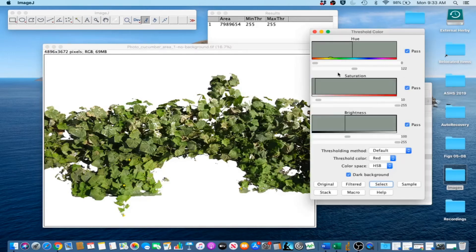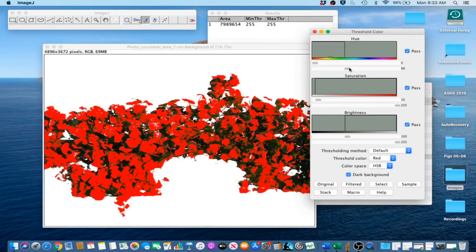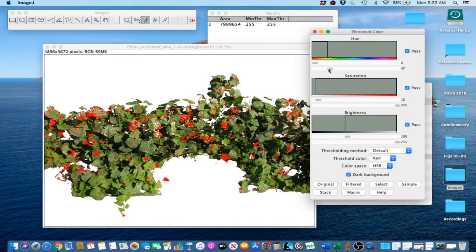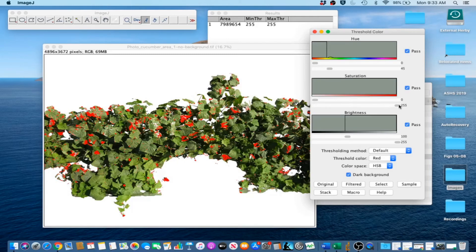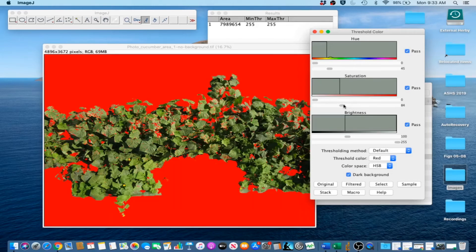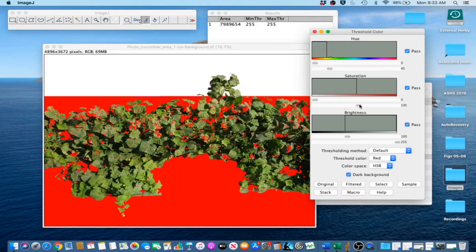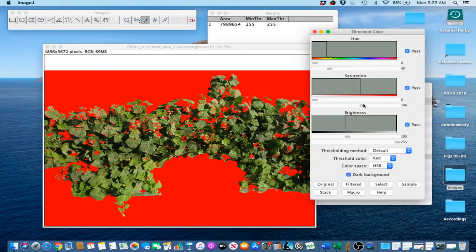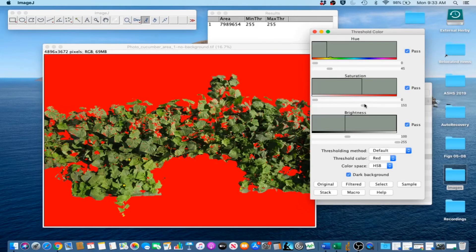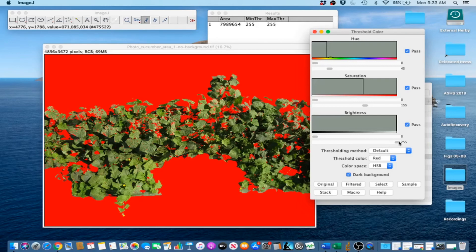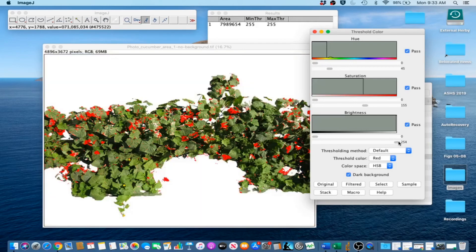We are going to go 0 to 45. And then saturation between 0 and 155. And then the brightness, we are going to go from 0 to 254. Go ahead and select.